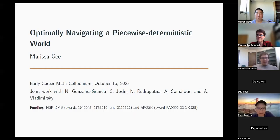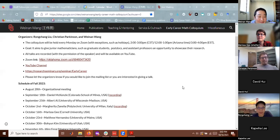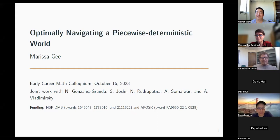We're really happy to have Marissa Gee with us today. She works with Alex Wodermerski at Cornell. She's a six-year graduate student, and she's going to tell us about optimally navigating a piecewise deterministic world. Thank you so much for being here, please take it away.